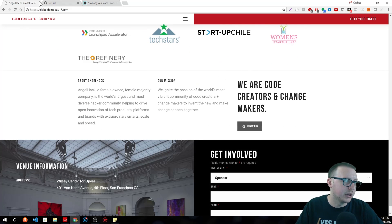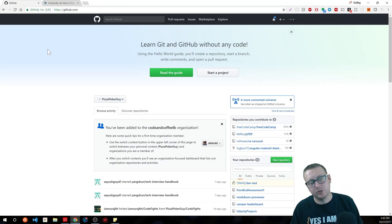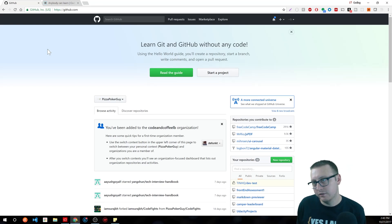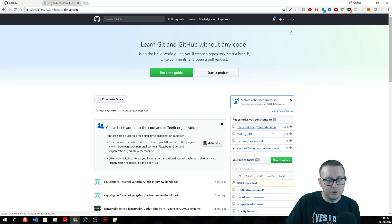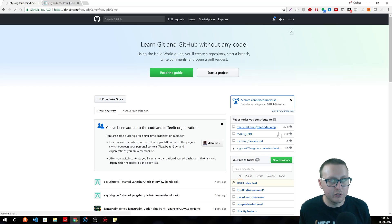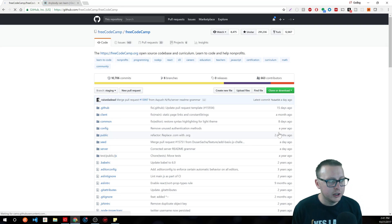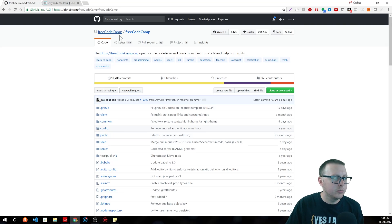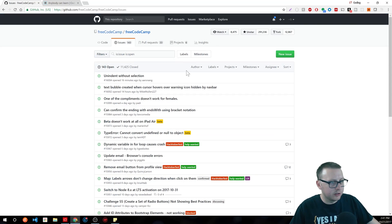So the fourth thing I would suggest is start contributing to open source. If there's something that you're a fan of, let's take Free Code Camp for instance. Go on Free Code Camp, see what sort of open tickets they have, see what bugs they have, and see if you can offer some suggestions. It's going to be intimidating at first, but there's nothing wrong with just looking at the issues and finding something easy to tackle.